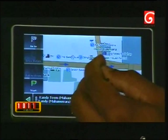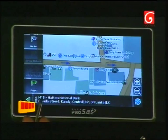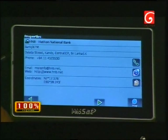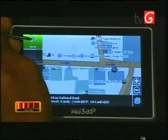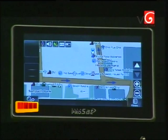After that, when you select this bank, you can see the phone number, email address, and web address. You can see this on your screen. If you want to see this bank account, you can press the Go To button. Then you can calculate the route.